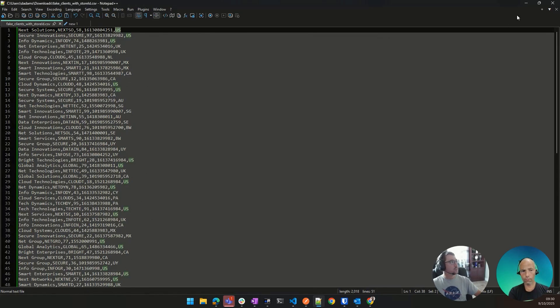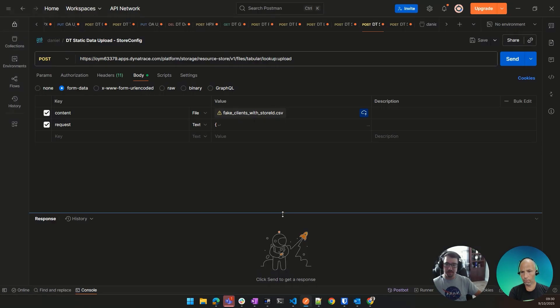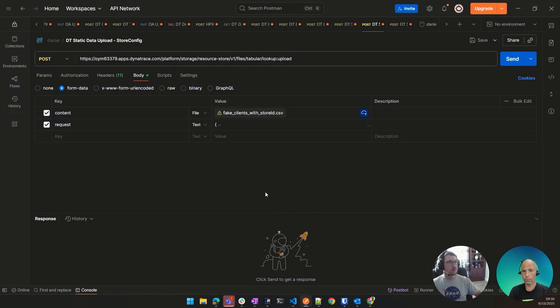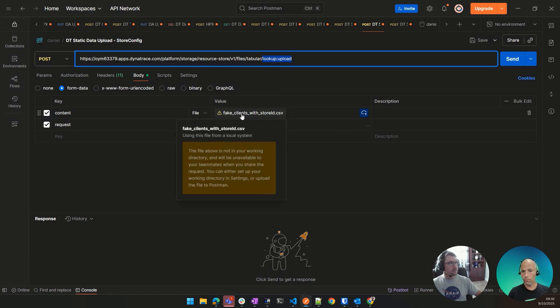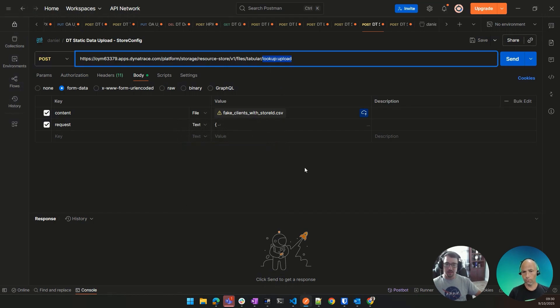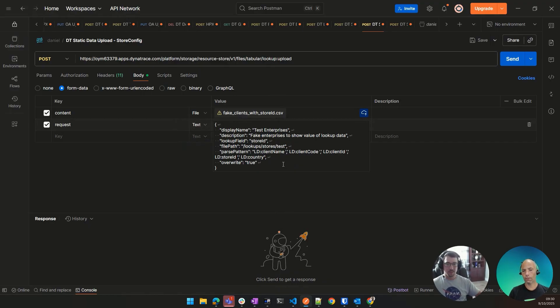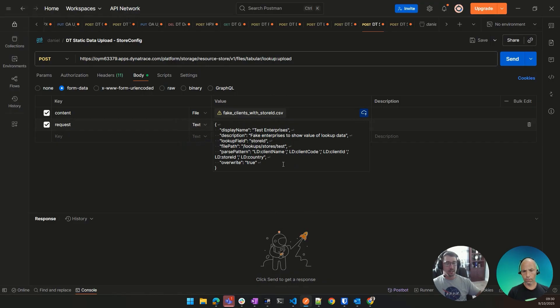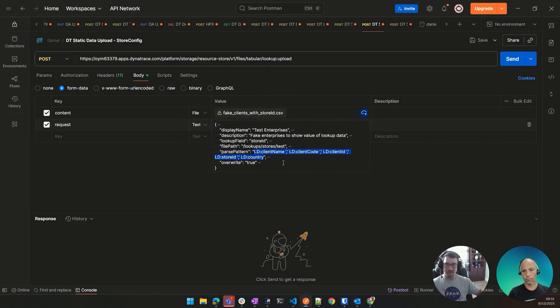So we do need to parse this file, and to parse this file, we can use DPL. And so in our request to Dynatrace, we are doing an upload here. You can see this is a lookup upload file. We pick the file from our computer. In my case, it's called fake clients with store ID.csv. And then we pass in the name, the description, what the unique identifier lookup field is going to be. In this case, it's store ID. The file path we want to store it in Dynatrace, and we'll look at that in a little bit. And then the parsing pattern. And in this case, you can see it's very simple DPL, where I specify those field names that I just went over in that CSV. Obviously, if you're using JSON-L, this gets even simpler because your parsing pattern is just JSON.